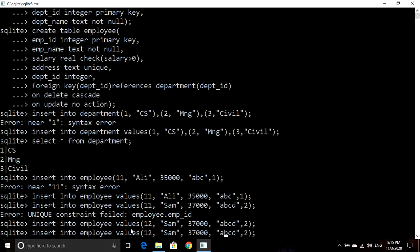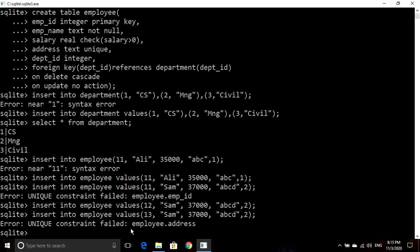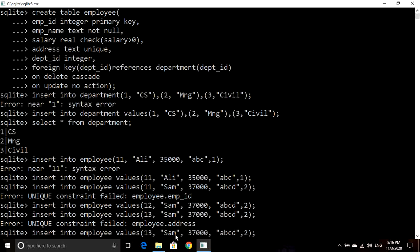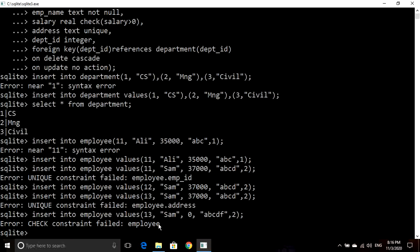Now if I insert a record again without changing the address value, you can see we get another error: unique constraint failed on employee dot address, because we cannot have duplicates in the address column. Now if I enter salary as zero, we get check constraint failed on employee, because we have a CHECK constraint on salary requiring it to be greater than zero. Since it failed, the record is not inserted.